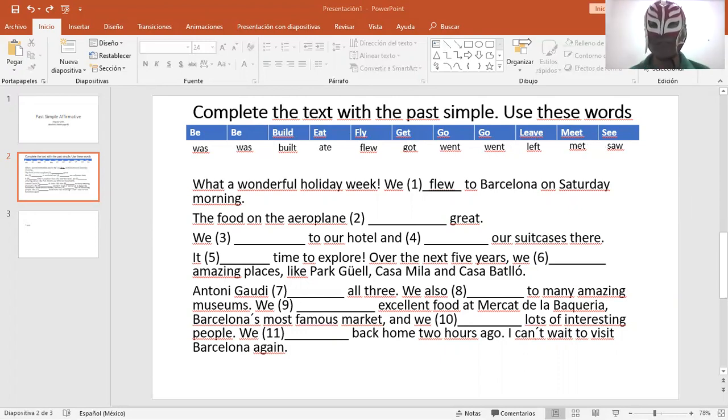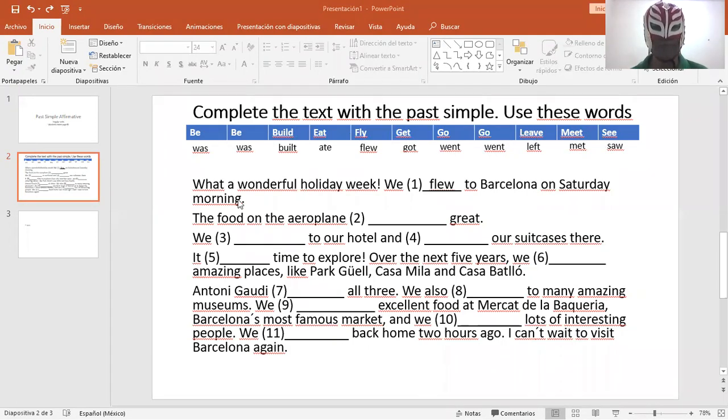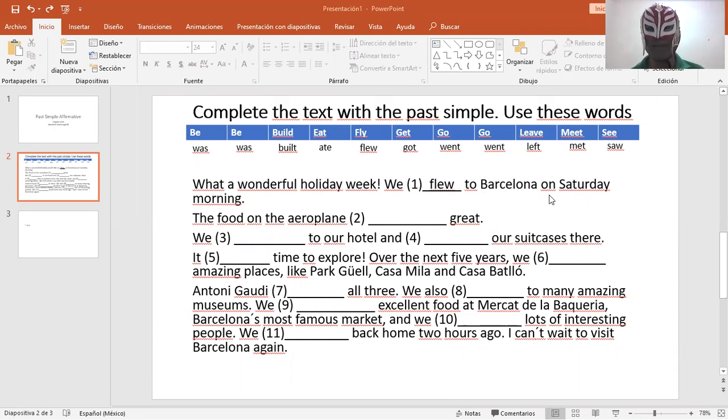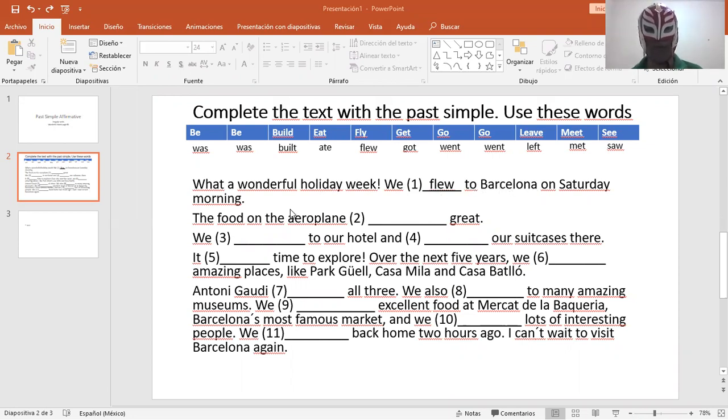Now, we're going to use these verbs over here. What a wonderful holiday week. We flew to Barcelona on Saturday morning. Volamos a Barcelona. We flew to Barcelona on Saturday morning.